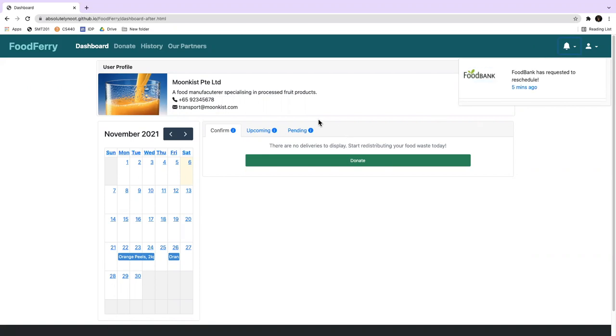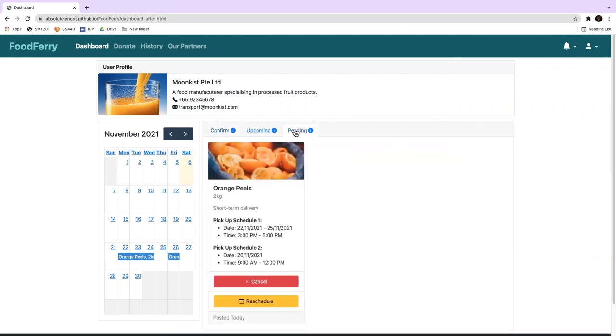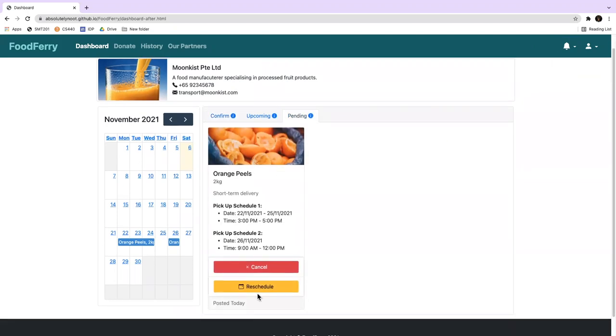Edward then proceeds to the Pending tab of FoodFairy to reschedule his availability. He then clicks on the Reschedule button on the Fresh Orange Peels listing.